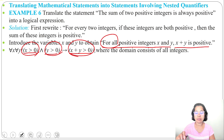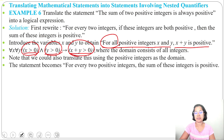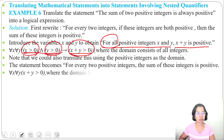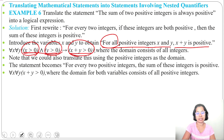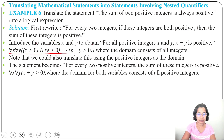The domain here consists of all integers. If the domain is only positive integers, we can rewrite as: for every two positive integers, the sum of these integers is positive. So we don't need to write x greater than 0 and y greater than 0. We can write: for all x, for all y, x plus y greater than 0, where the domain for both variables consists of all positive integers. The first formulation requires the domain to include all integers, both positive and negative.